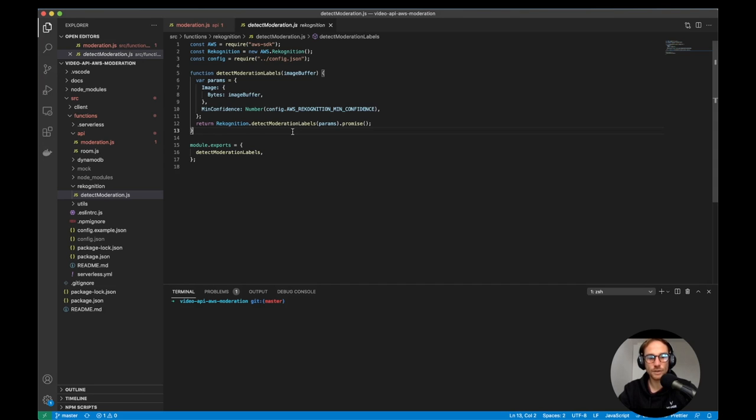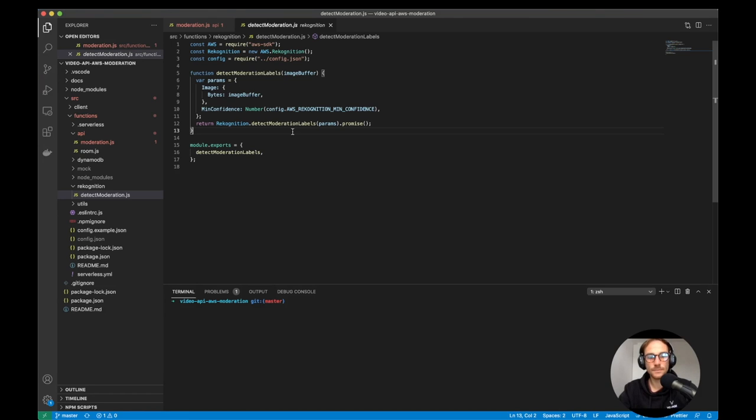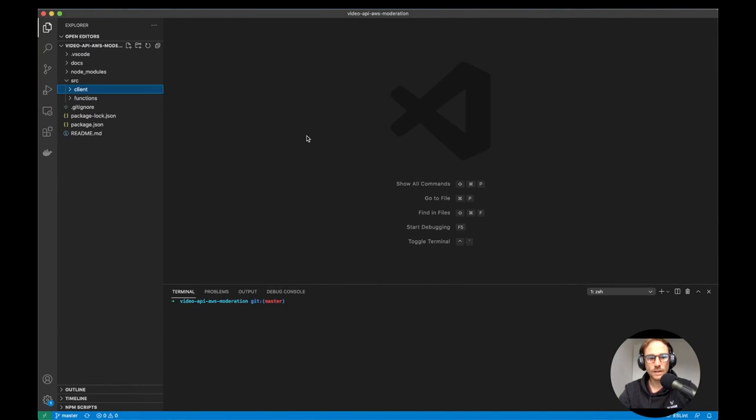we're going to send back the array with the results to the client. And we're going to show the notification to the client saying your camera or your screen sharing has been muted because you were showing inappropriate content. And the same thing to all the other subscribers into the session. We're going to show camera of user X has been disabled because you were showing inappropriate content.